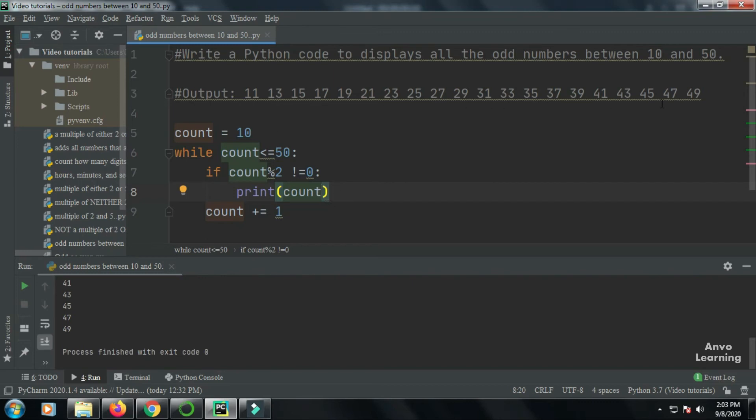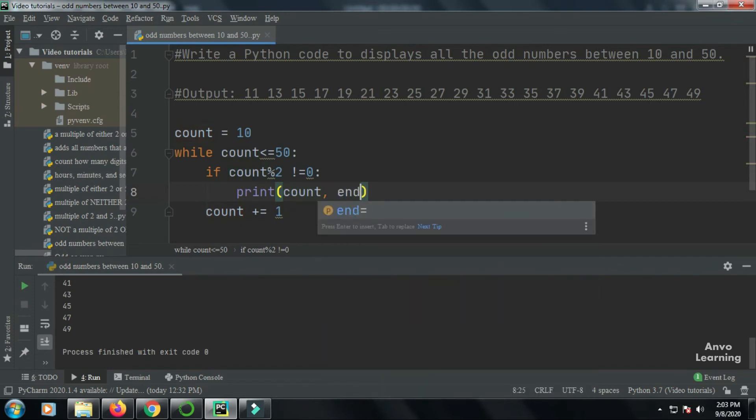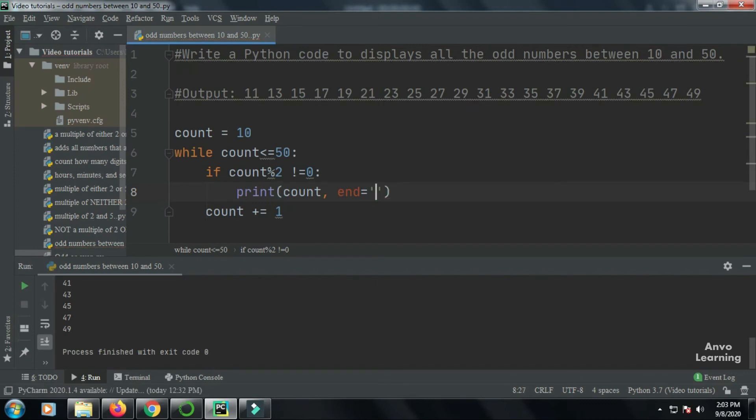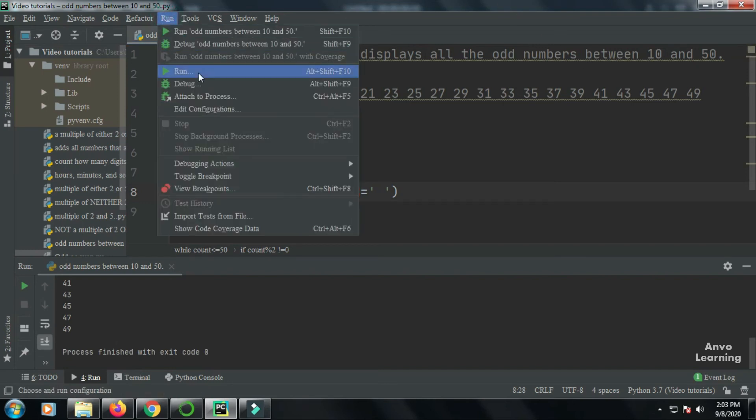So to print the numbers in a line in this way side by side, I use the end word here: end equal to a space. In here, if I use a space and run it...